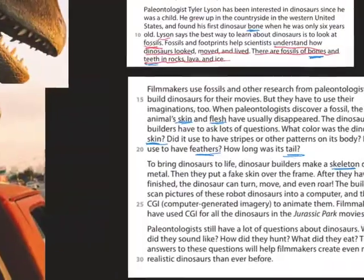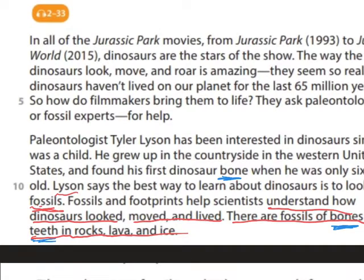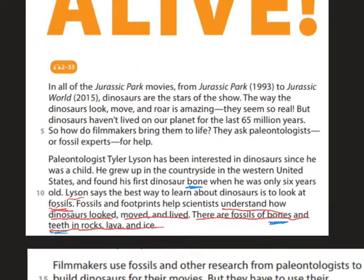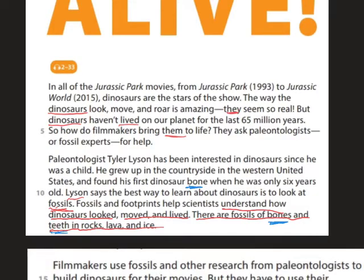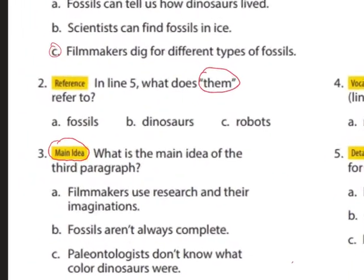Question two: in line five, what does 'them' refer to? We go to line five: 'how do filmmakers bring them to life?' We go back a little — in all Jurassic Park movies, from Jurassic Park to Jurassic World, dinosaurs are the star of the show. The way dinosaurs look, move, and roar is amazing. So 'them' refers to the dinosaurs.